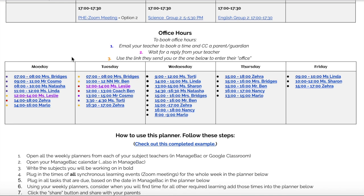Underneath that, learners will find their teacher's office hour links, instructions for how to book office hours, and links to be able to connect with those teachers via Zoom.